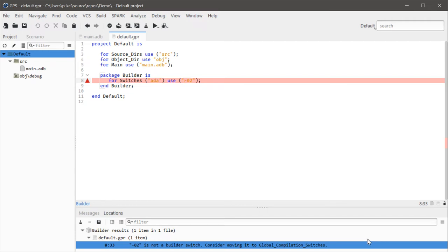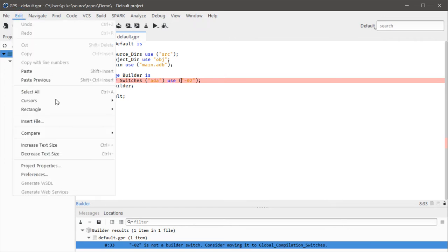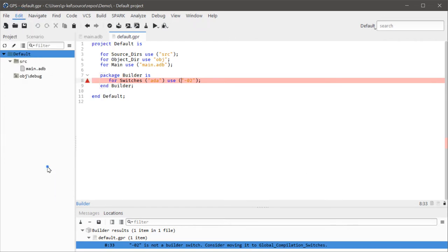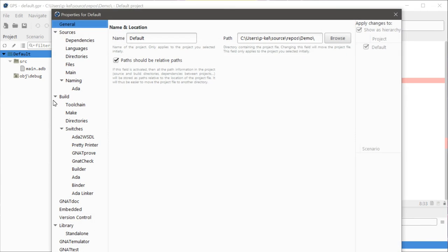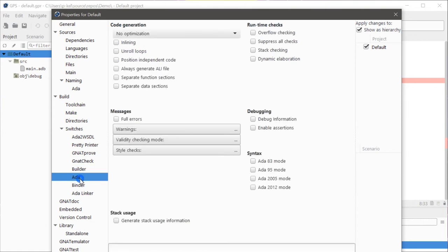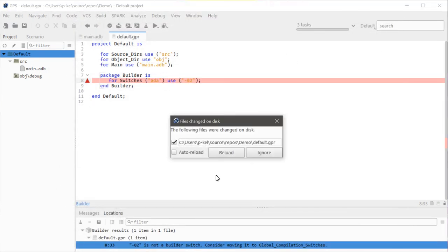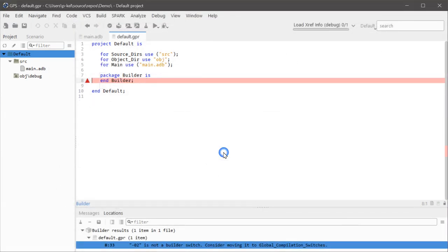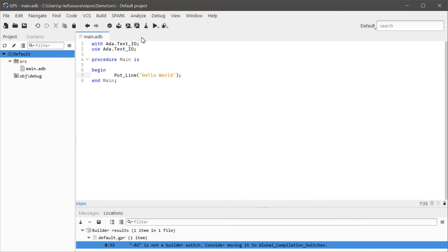Oh. I think there is a default switches property too though. Does that go somewhere else? O2 is not a builder switch, completing it, moving it to the global compilation switches. Considering your builder is either GCC or not make, O2 is absolutely switches for both of those, so I'm a little confused by that, but okay. Let's—yeah.